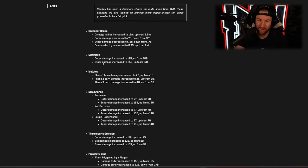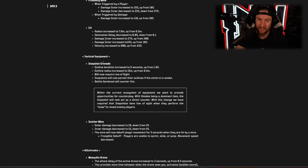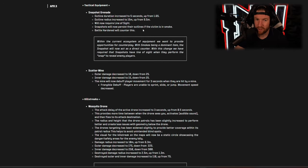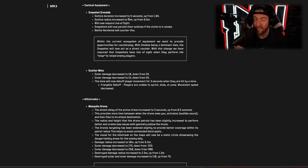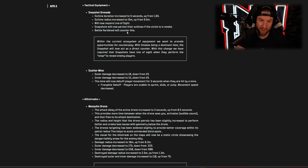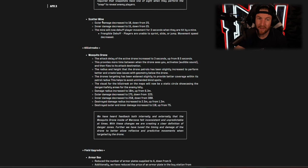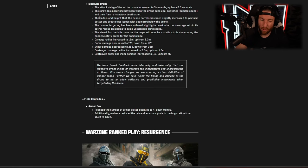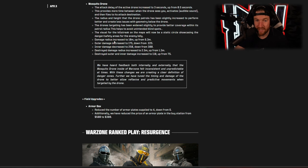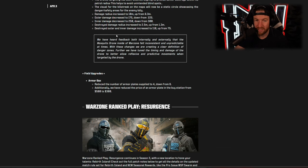The snapshot grenade got some interesting changes. So the outline duration is increased to five seconds, the radius that it works is 15 meters, it will now require line of sight to work properly, however Battle Hardened will counter it, so just some changes there. Scatter mine got a nerf overall, it appears as though the mosquito drone got a nerf, however the radius, the explosion radius is bigger like some of the other things that we saw.